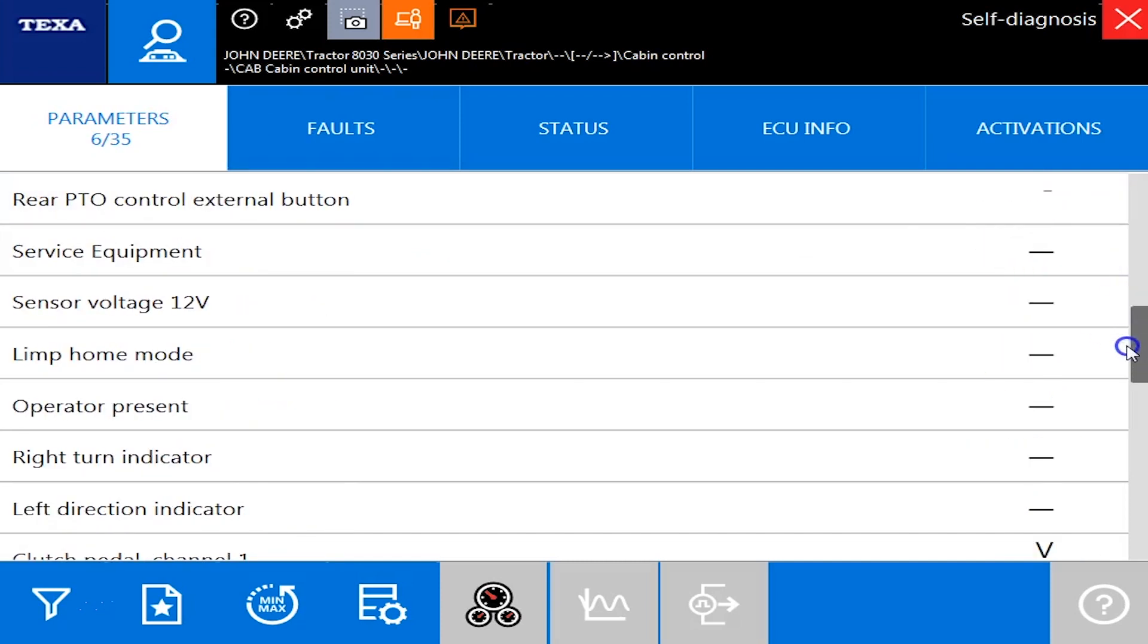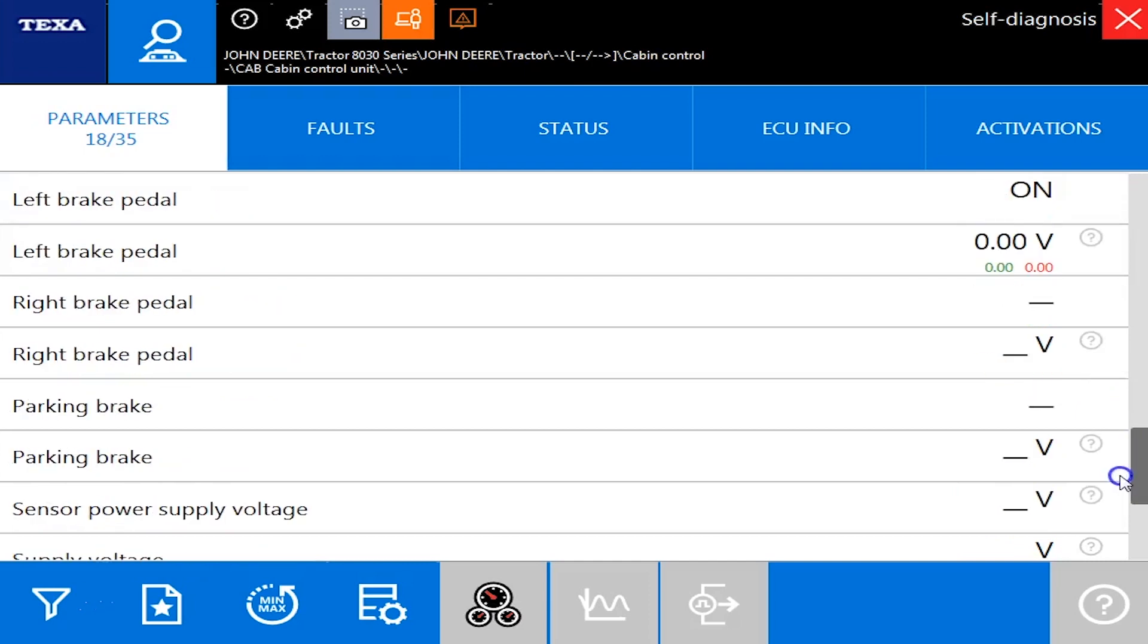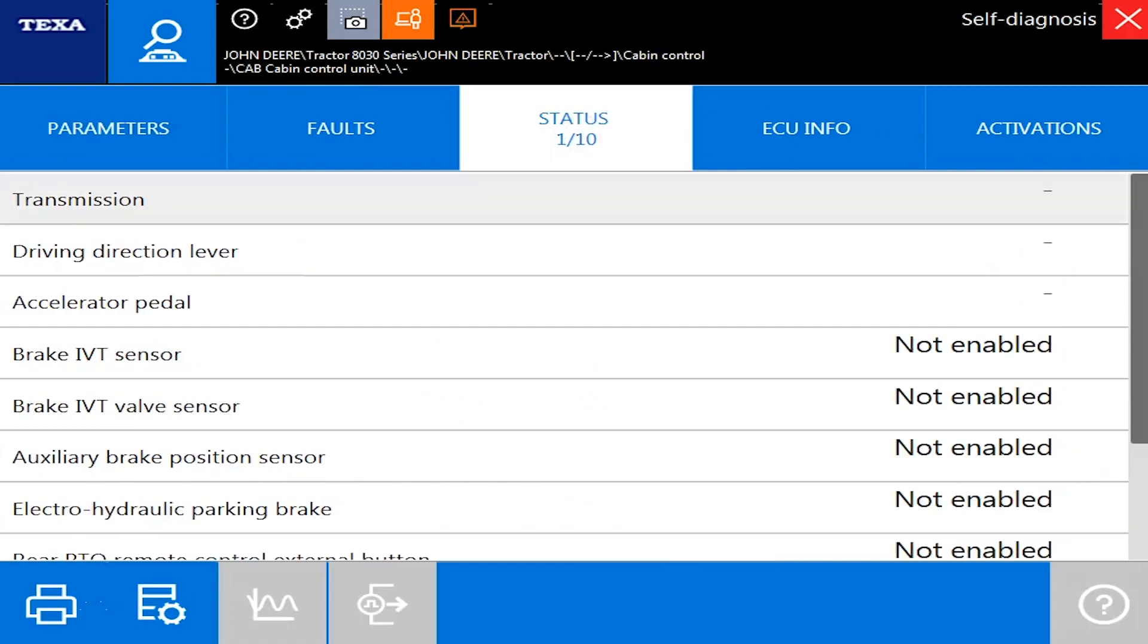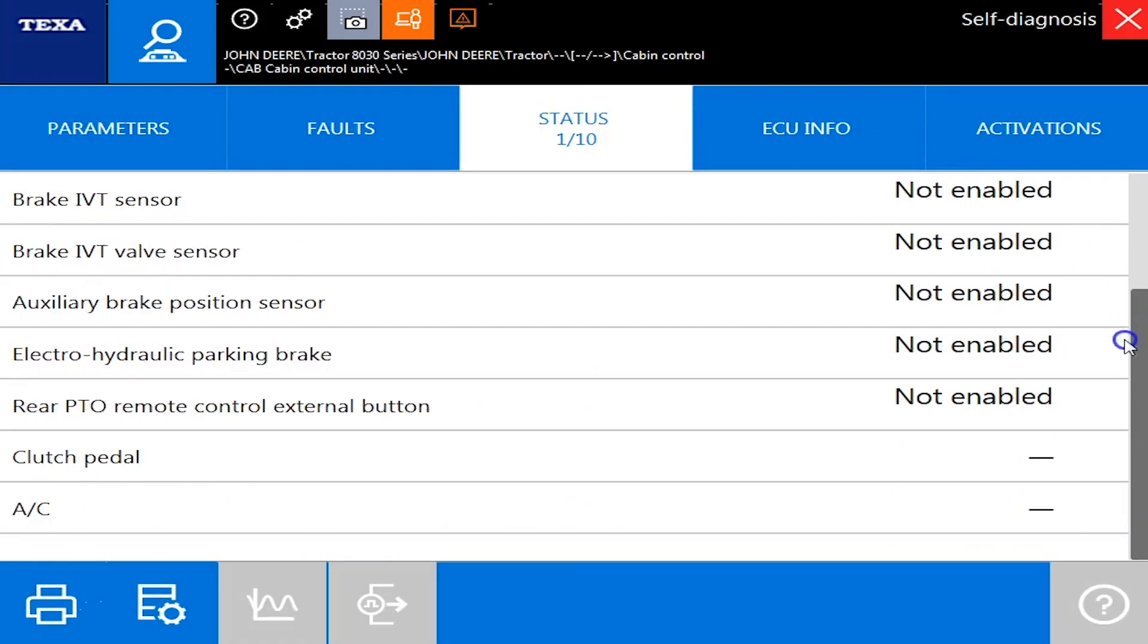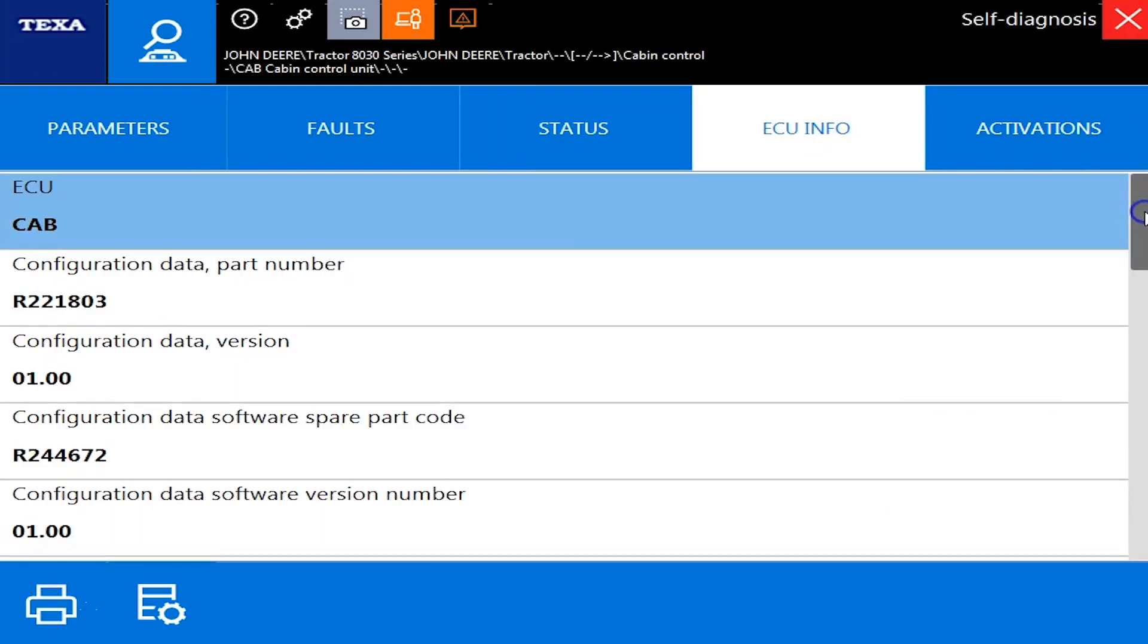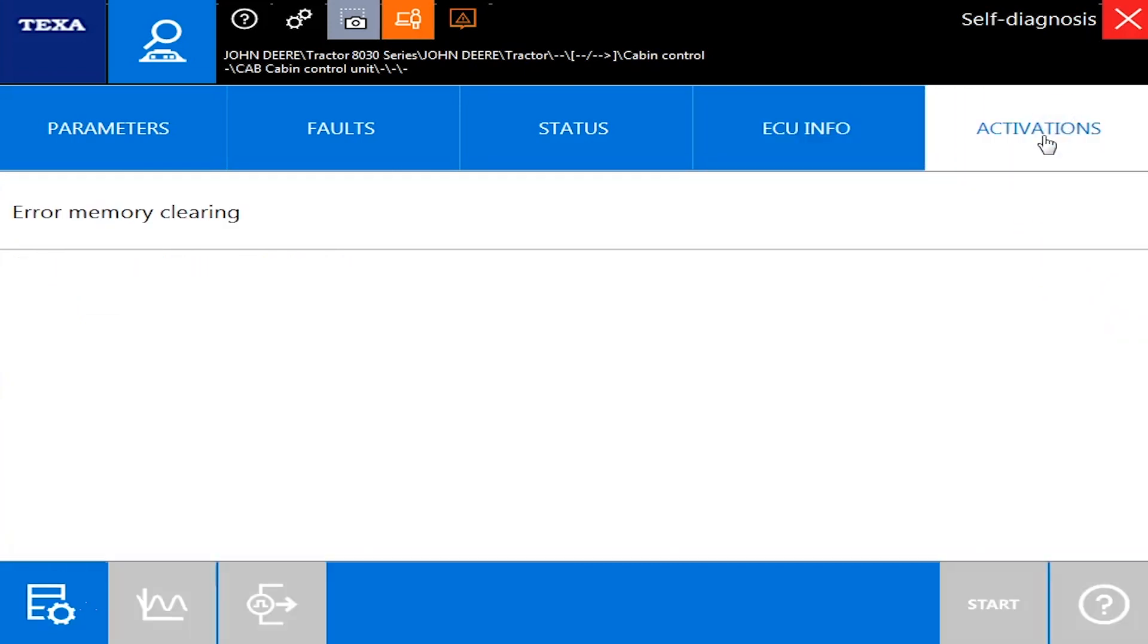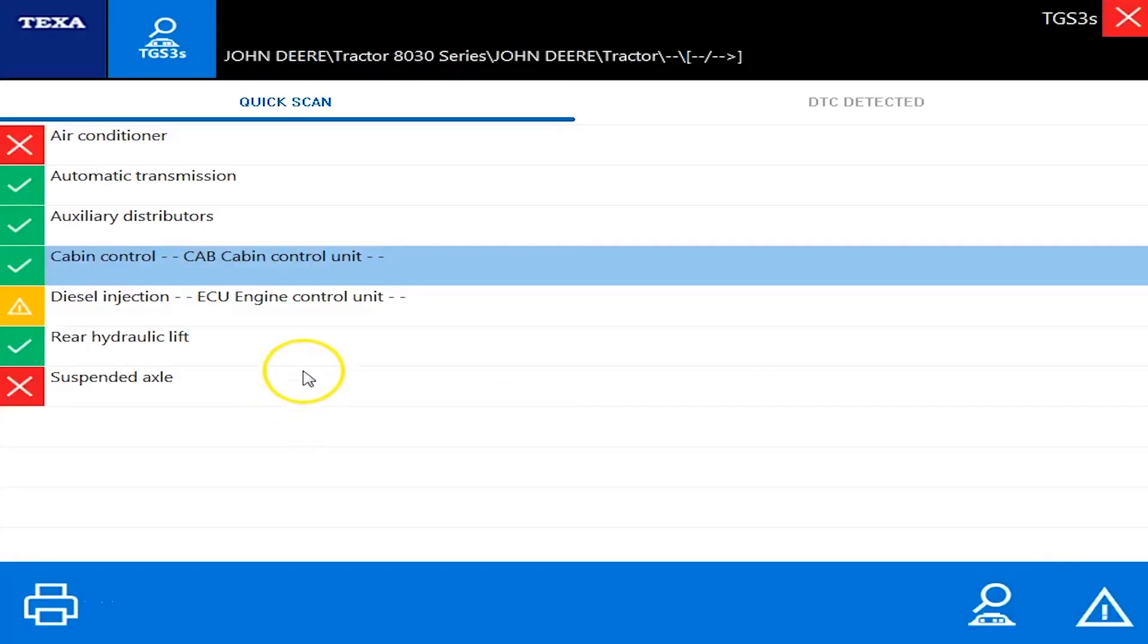It's going to tell you what's off, what's on. Some more voltages here for your sensors. You've got your clutch pedals, your left brake pedal, your right brake pedals, and some calibration values down on the bottom. But under your statuses, it'll tell you what's not enabled, what's not present. And of course ECU information, same as before. Some software versions, serial numbers. And activations just has your error clearing on this one. We'll back out of this.